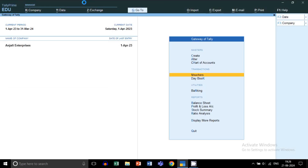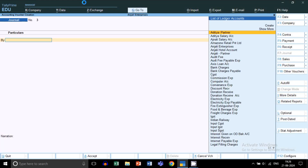In this video, I will show you how to record a reimbursement journal entry in Tally Prime. Namaste dosto, this is Suman Sharma and you are watching Suman Education Hub English. Today we will discuss about reimbursement journal entry in Tally Prime.